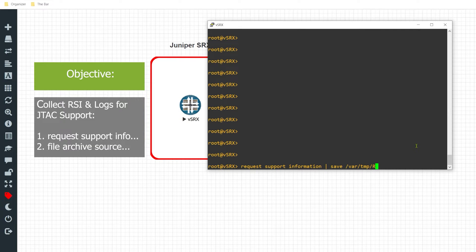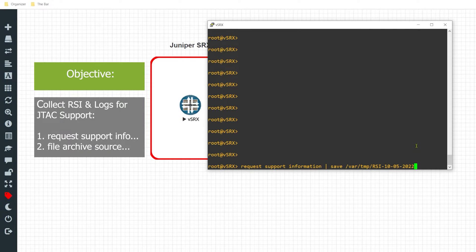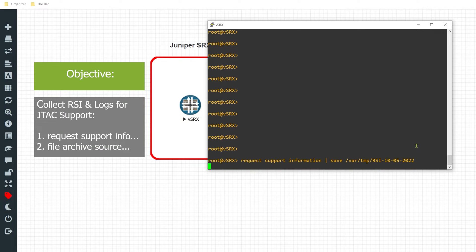And lastly, I want to name this file. For instance, I will go with RSI and I'll specify the date to be October 5th, 2022. And I'll hit enter.